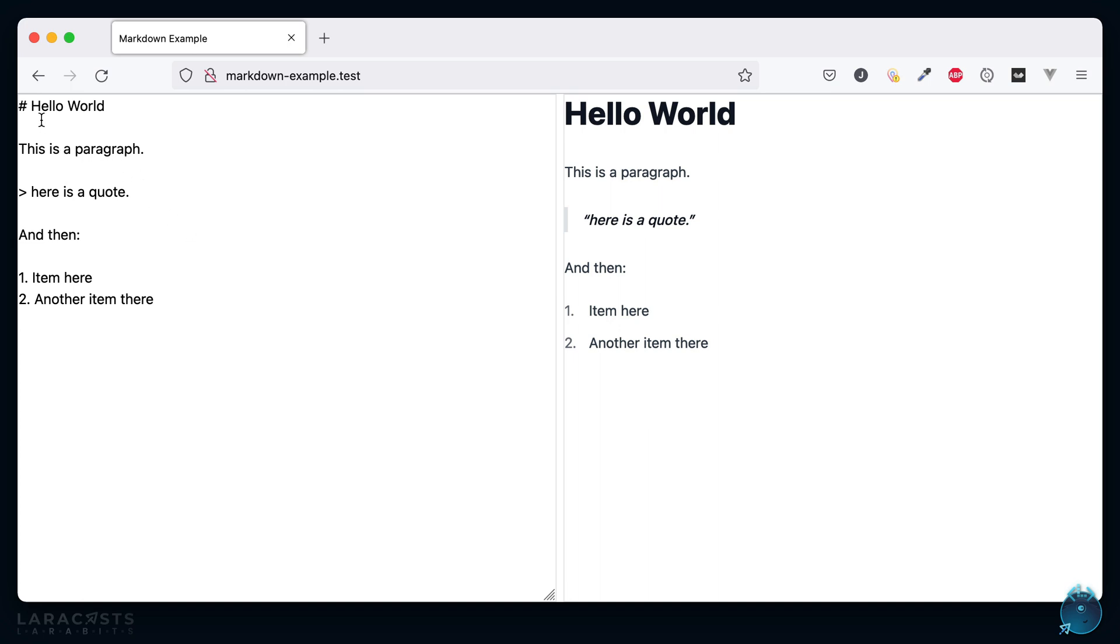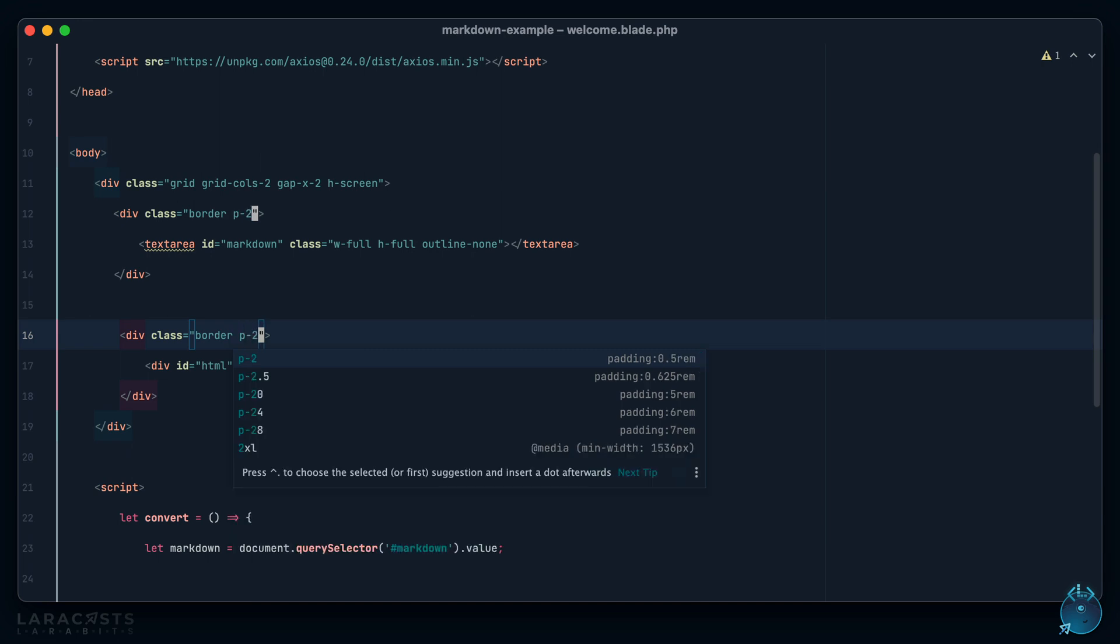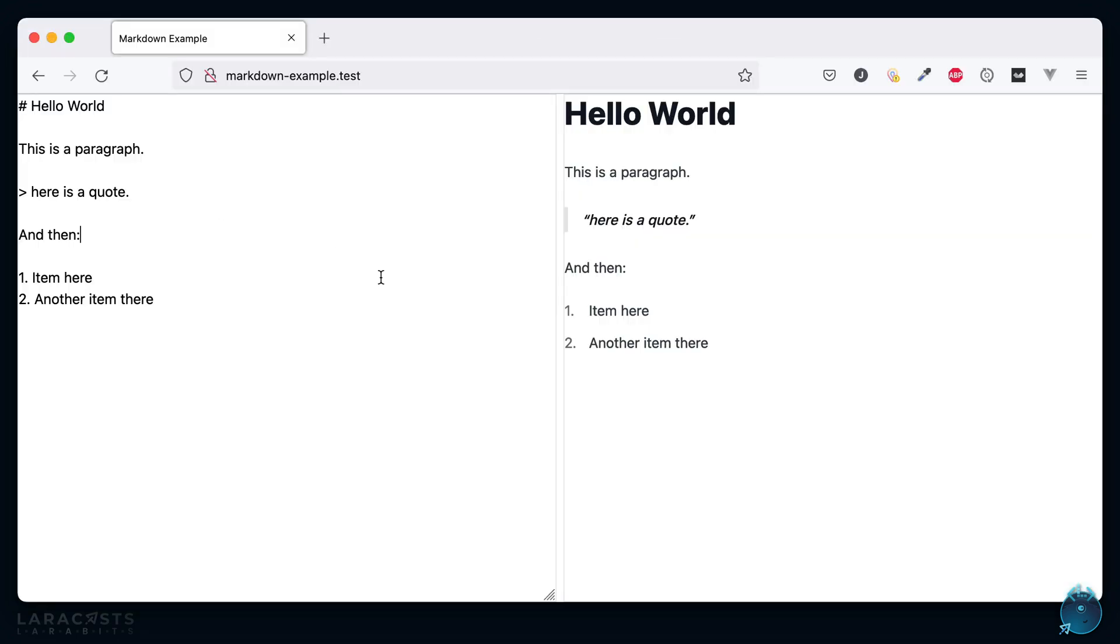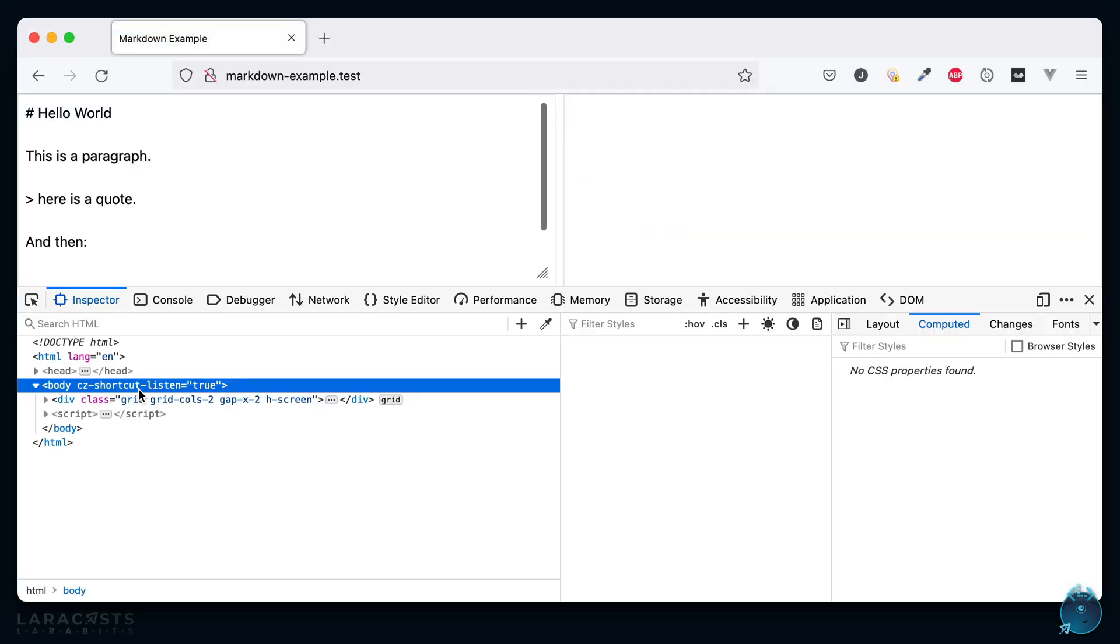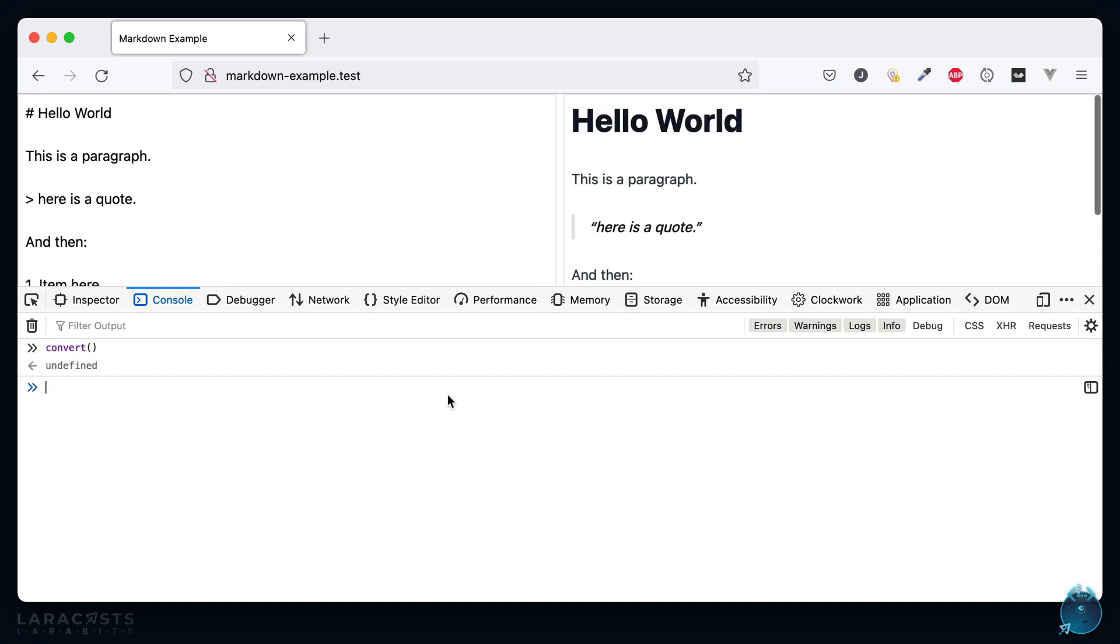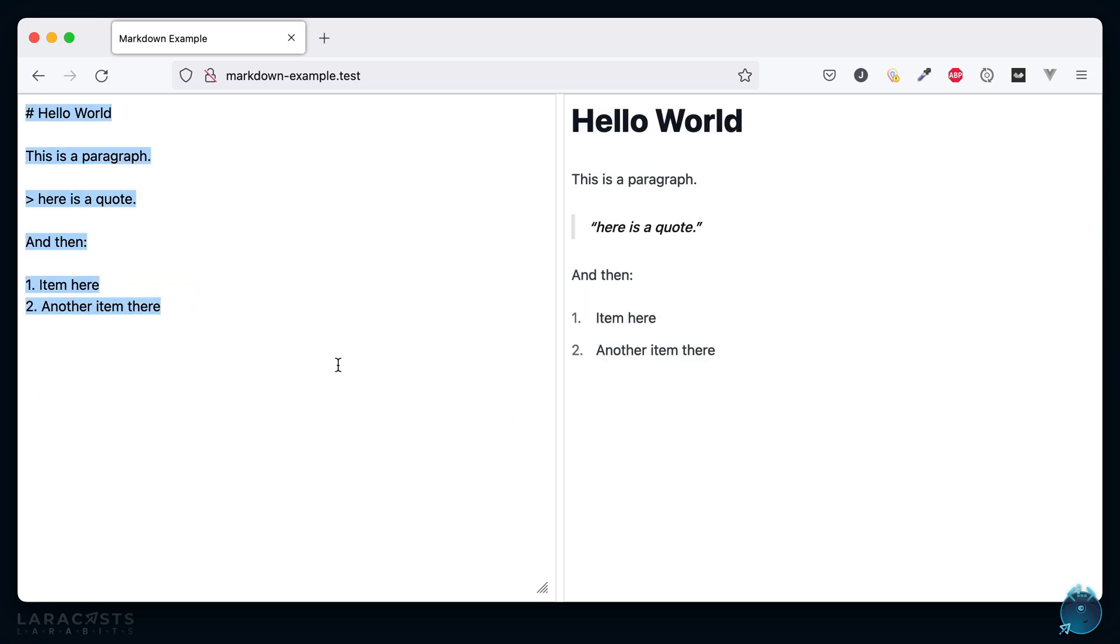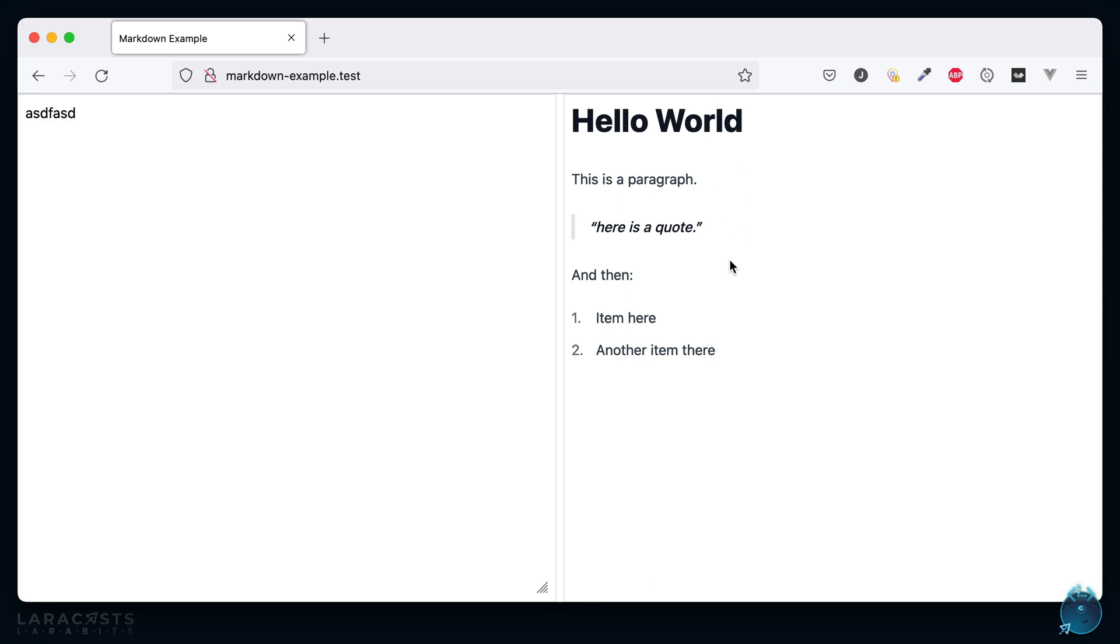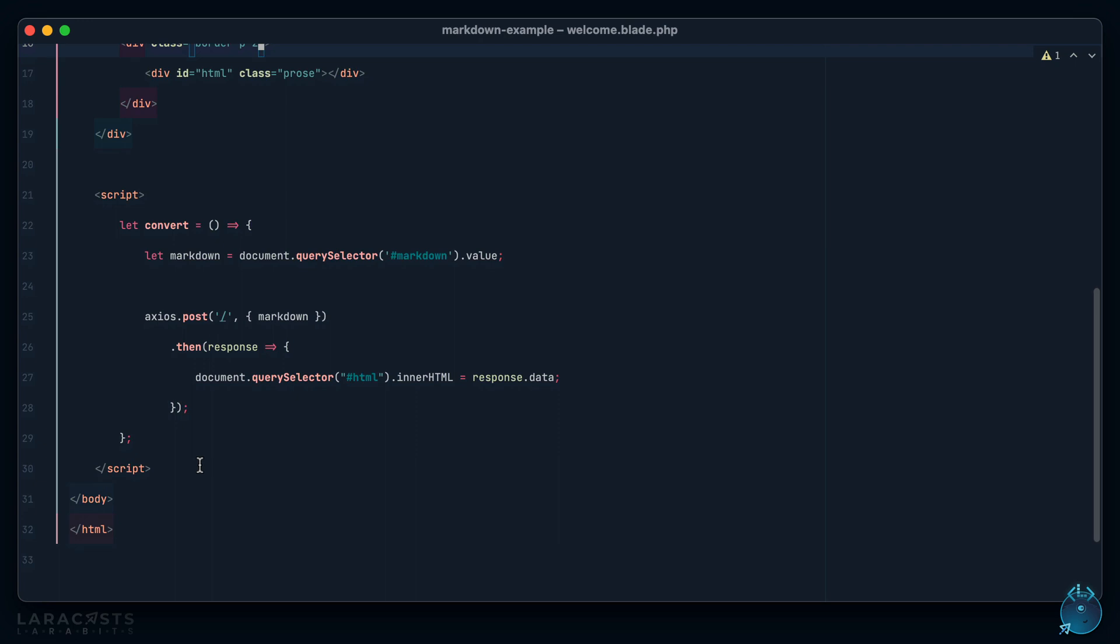We still have a few more things to do though. I'm going to copy this so I don't have to retype it later, but I would like a little spacing around the edges here for each of our grid items, maybe padding two. If I give it a refresh, yeah, we just have a little bit more breathing room. But next as I type here I would want this to automatically update on the fly.